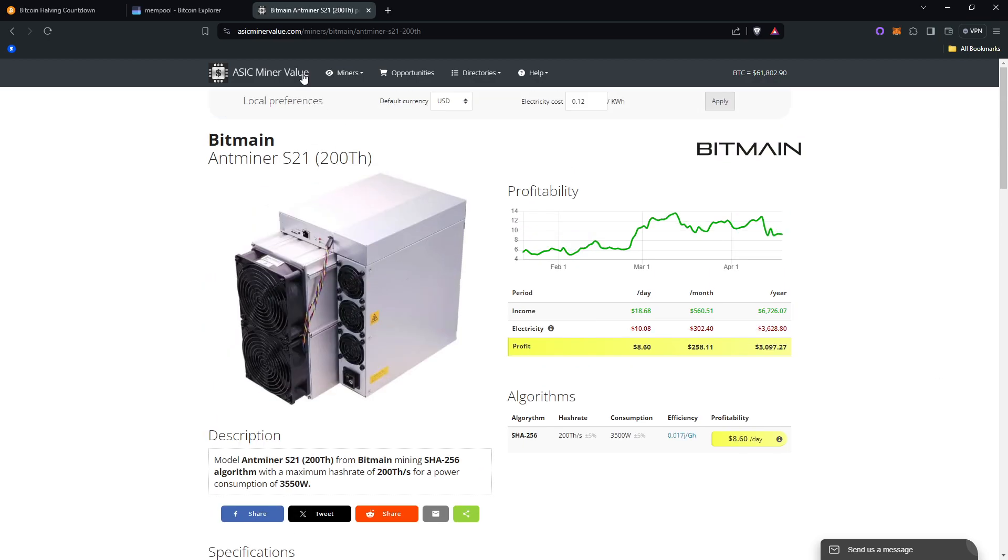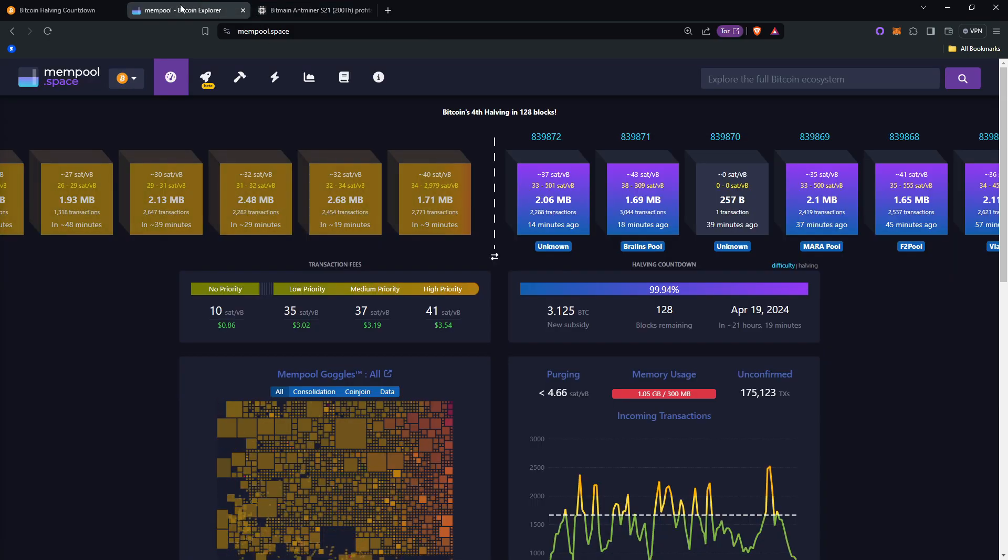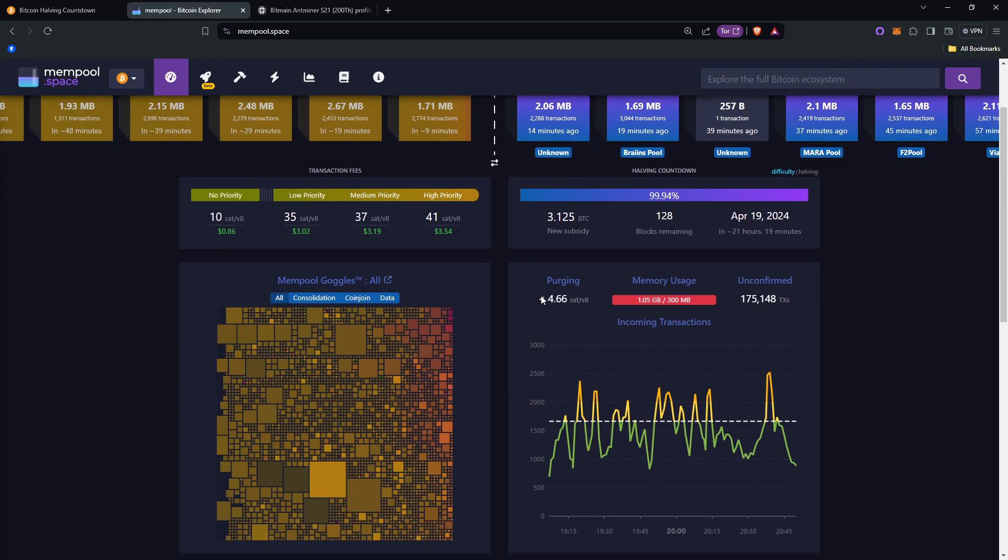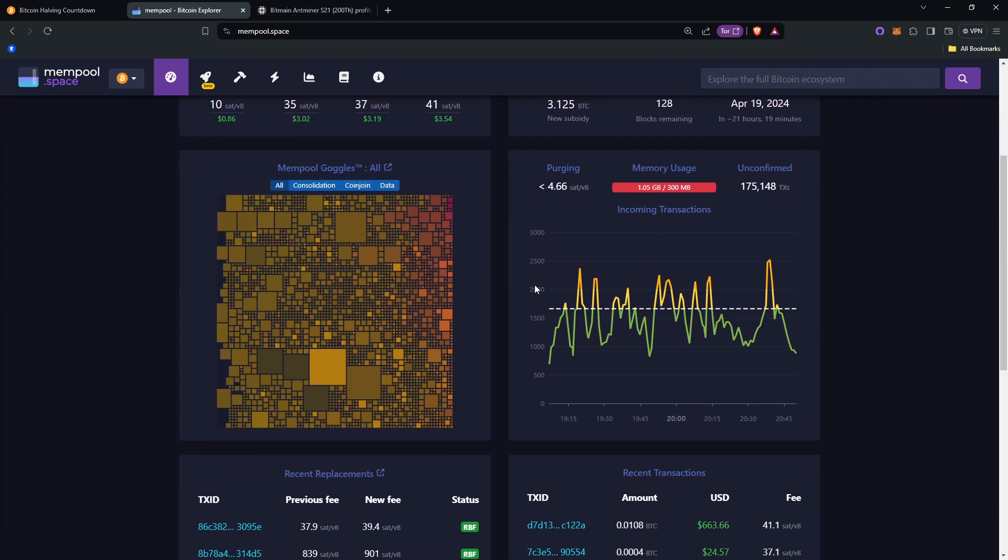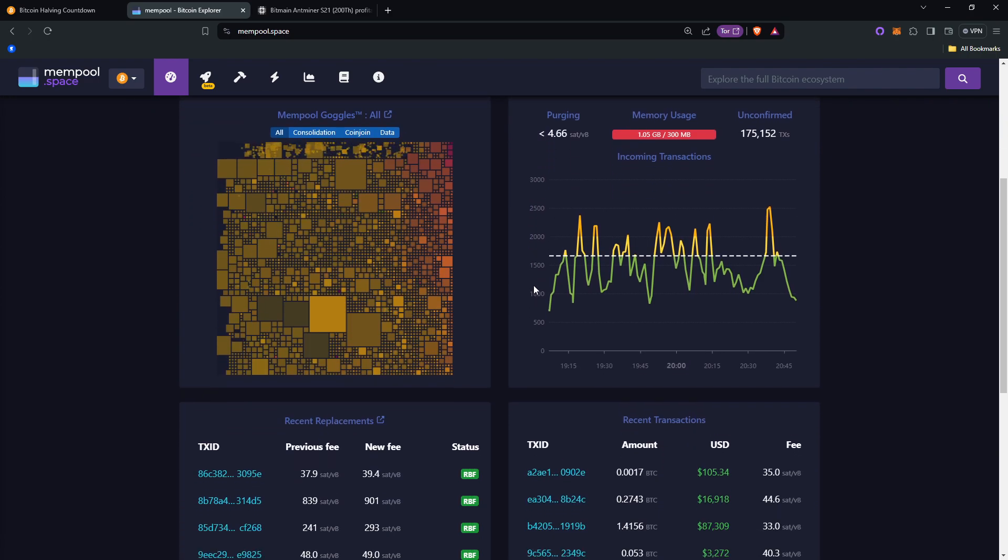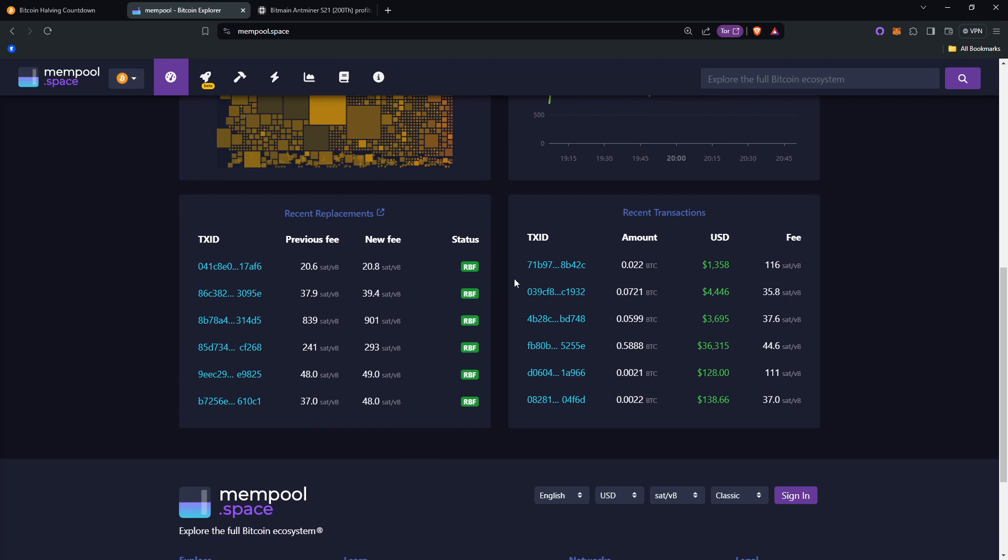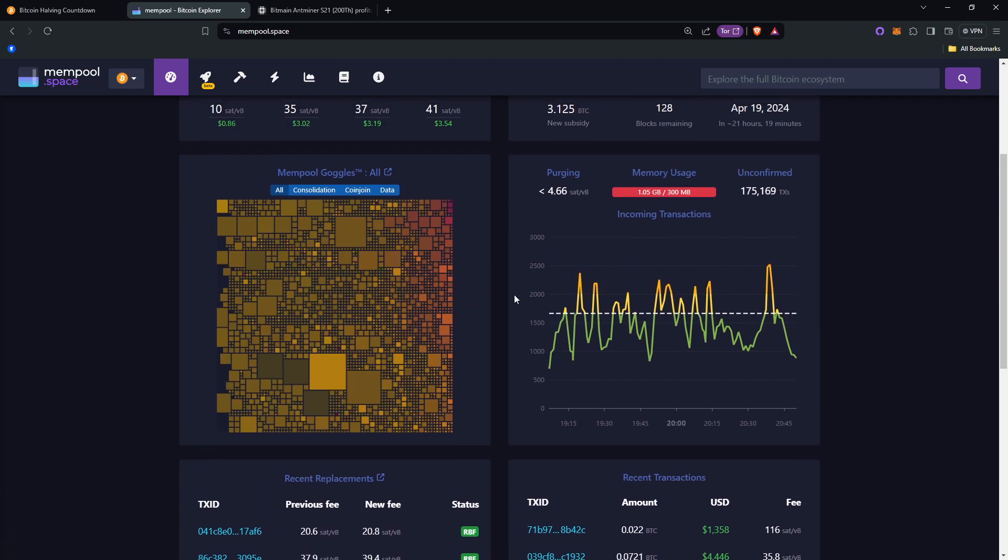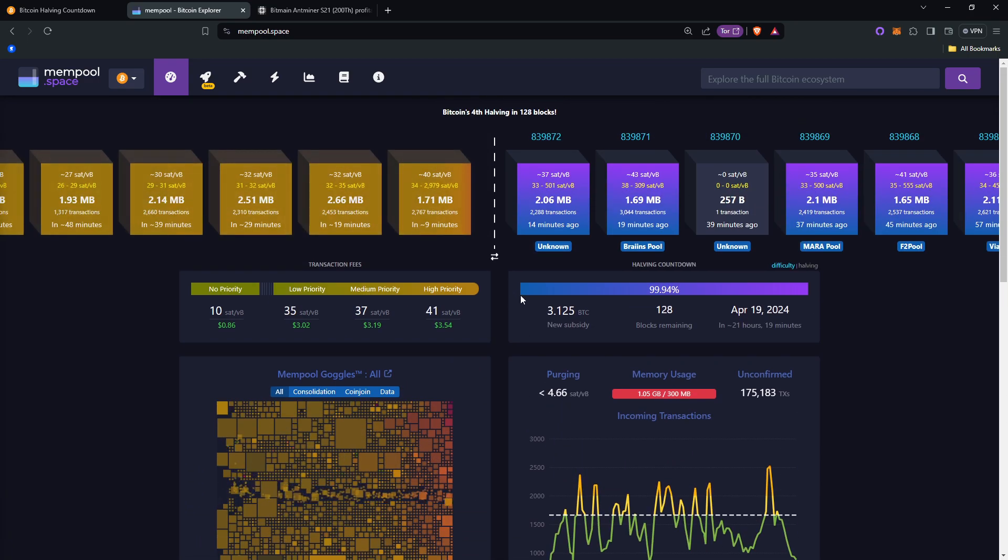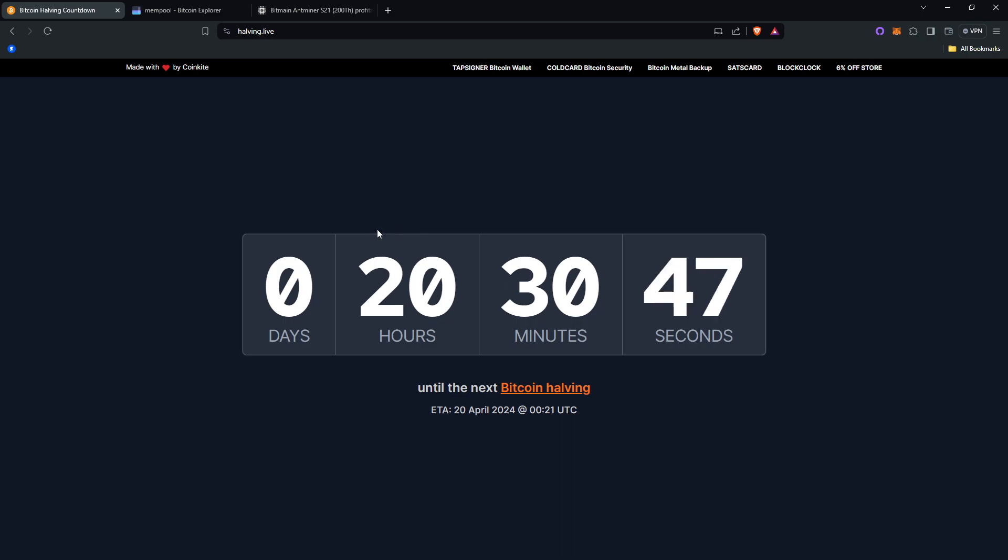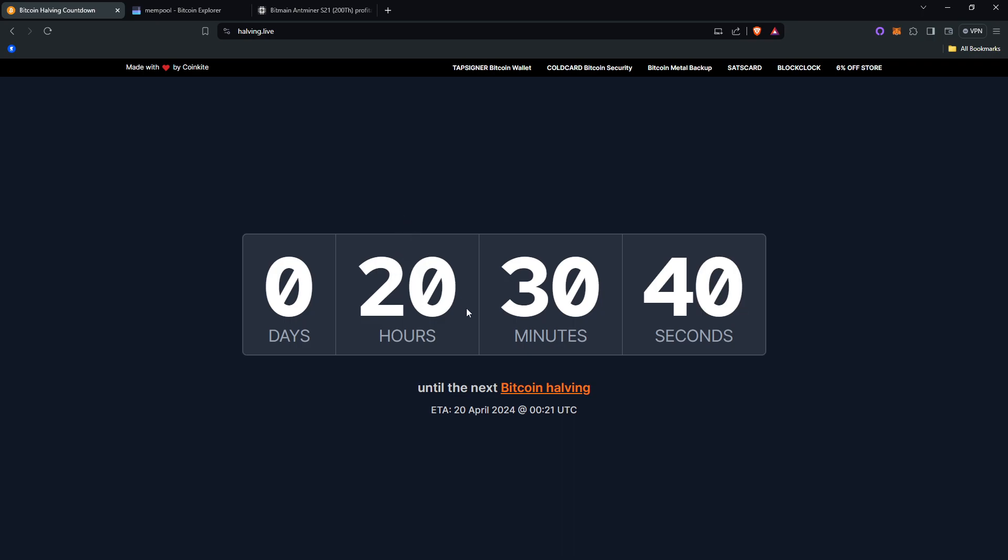Miners originally received 50 Bitcoin per block, and each block is mined on average every 10 minutes. Every 210,000 blocks mined, there is a Bitcoin halving, which reduces the Bitcoin earned per block by half. In 2012, the reward lowered to 25 Bitcoin per block. Then in 2016, it went to 12.5 Bitcoin per block. In 2020, it was 6.25 Bitcoin. And now as of 2024, it will be lowered to 3.125 Bitcoin per block mined.